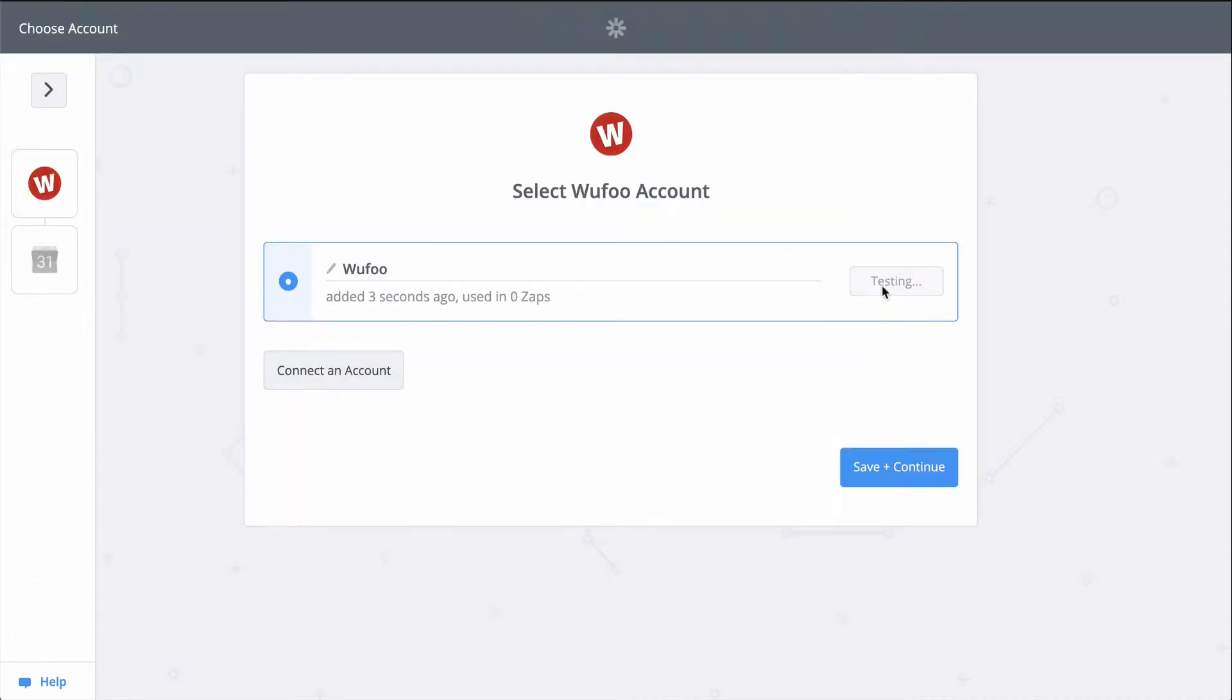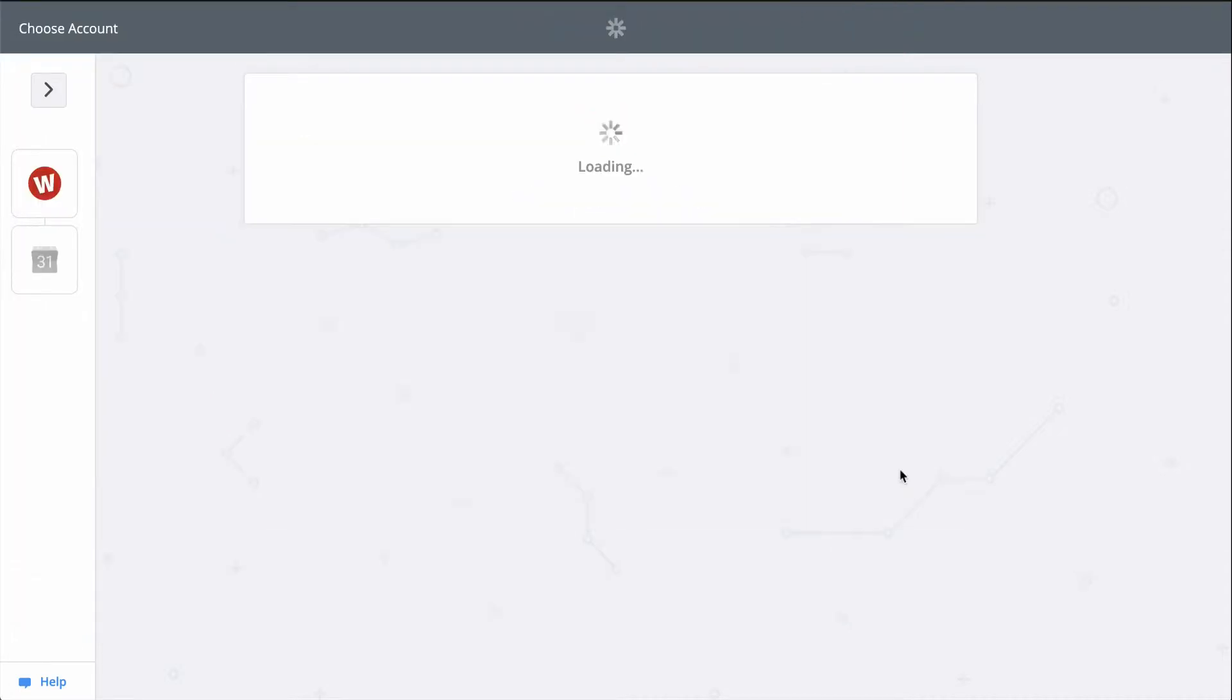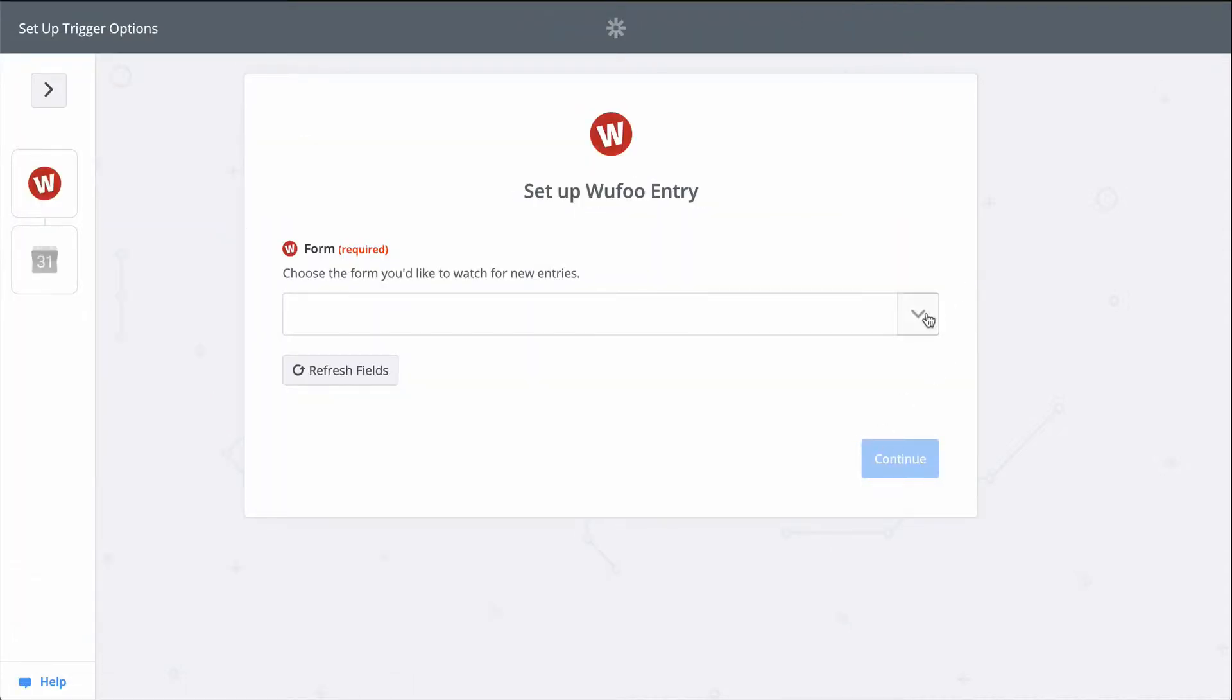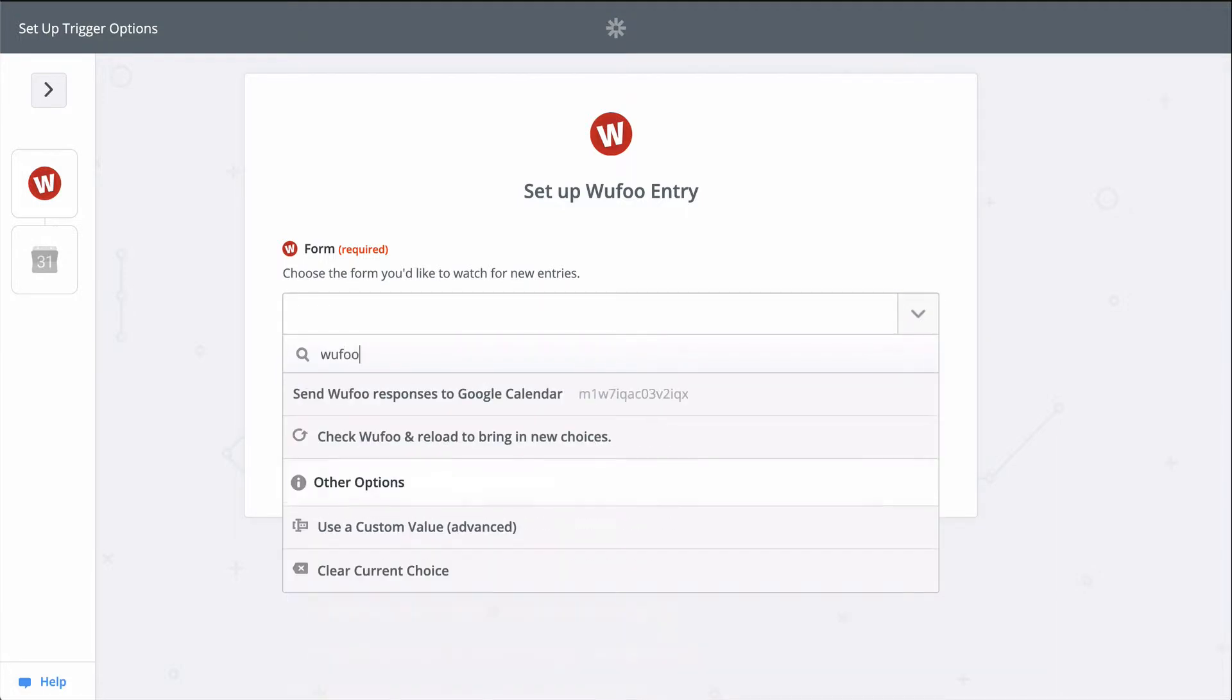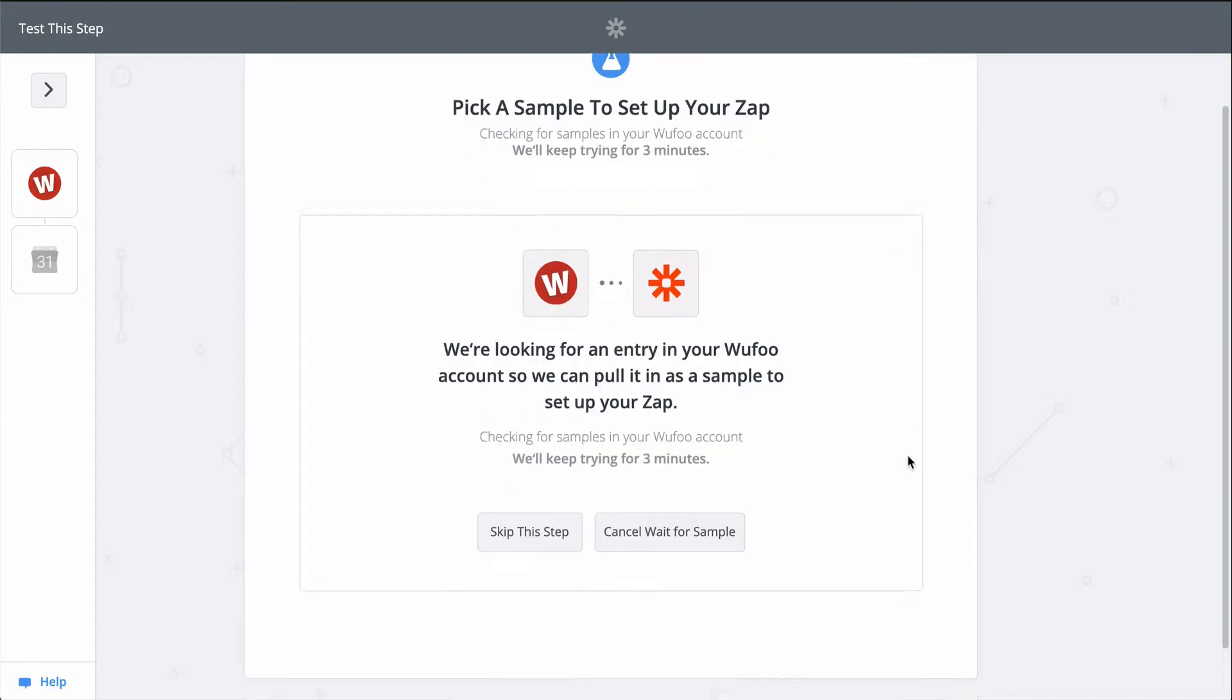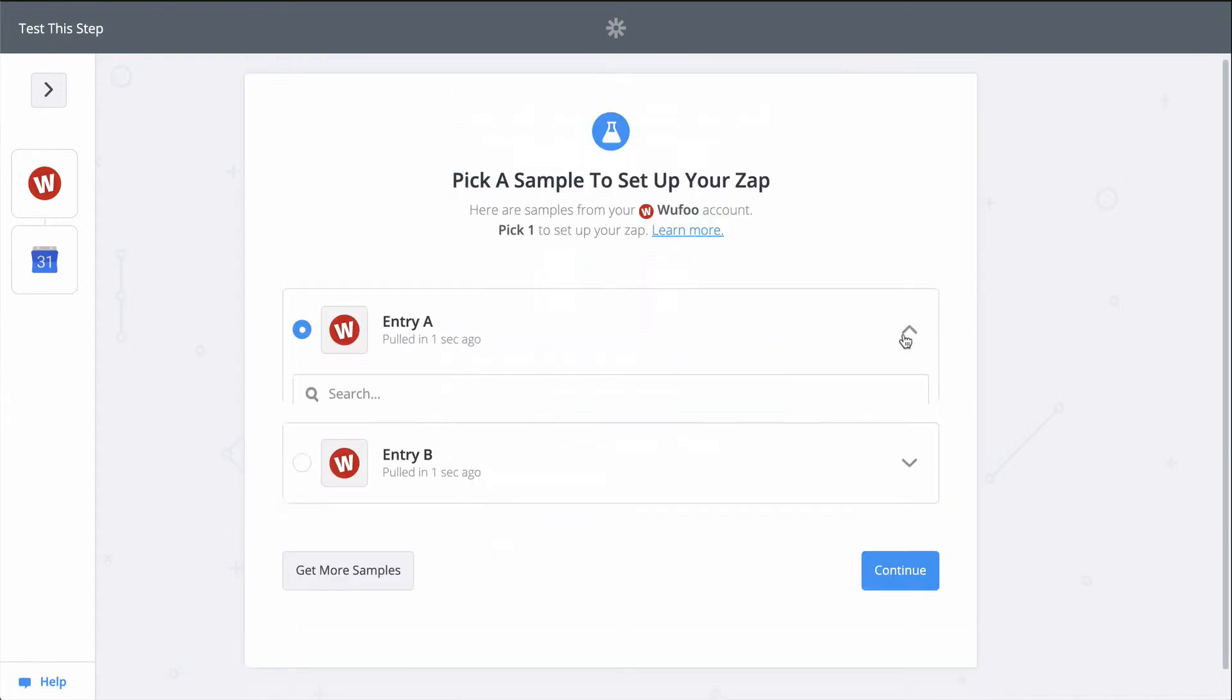My Wufu account is connected and tested, so now we just have to pick a form for Zapier to monitor for new responses. This down caret button means I have to pick from a list. And here's my form, so let's pick a sample response we can use to create an event.